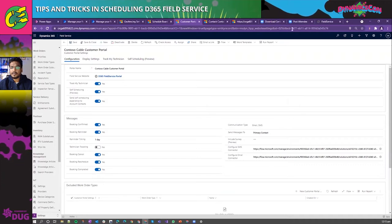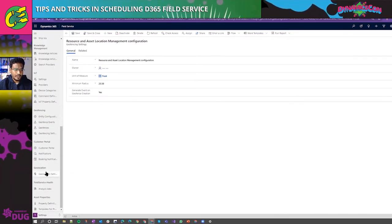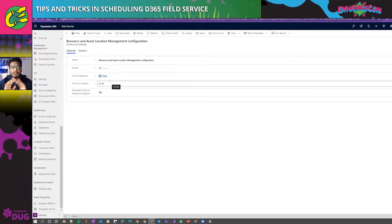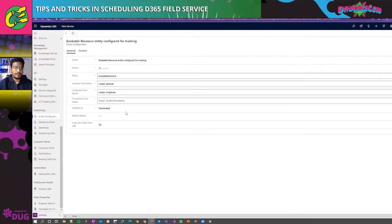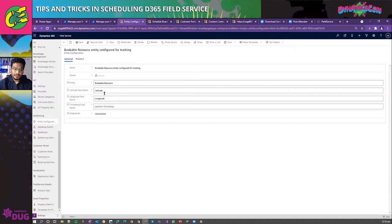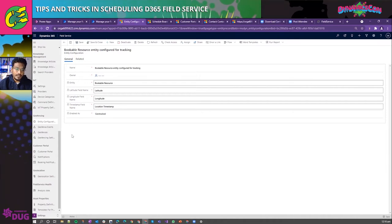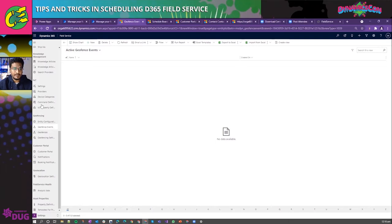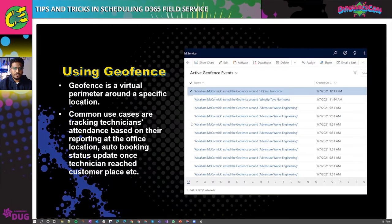Let me show the geofence settings. This is how you enable geofencing — you set the unit of measures, define the geofence perimeter radius, and configure the entities such as the account entity or bookable resource entity. When you open a bookable resource entity, you can see the two fields used to identify the location for geofencing. The moment a specific event happens — such as a technician entering a customer location — it automatically triggers a geofence event. The geofence event will have the respective geofences marked against it.